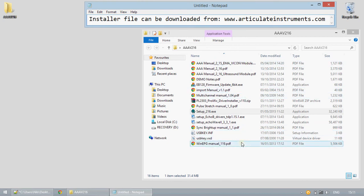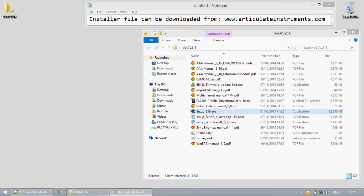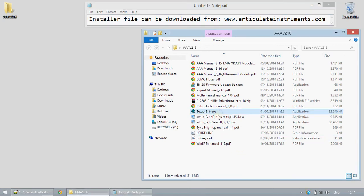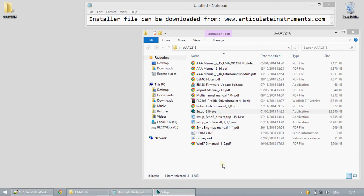For installation please ensure that you have administrative privileges before beginning. We will now begin. The setup.exe file should be opened.